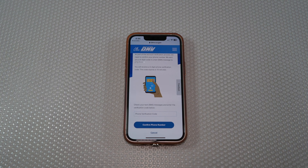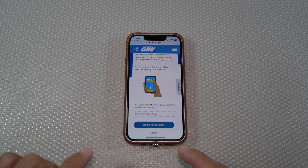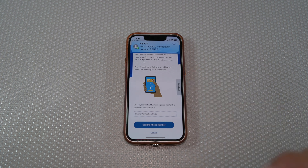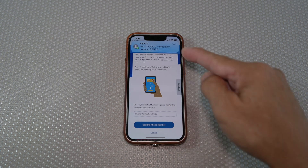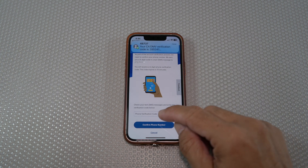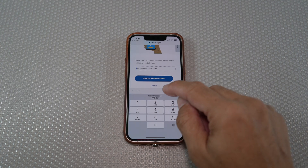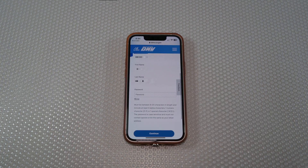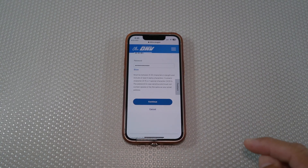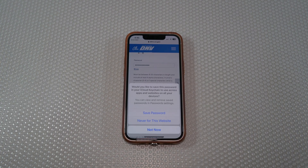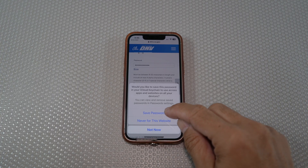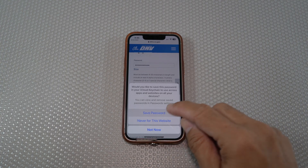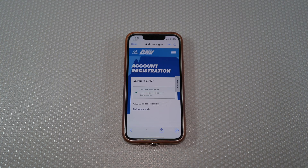You will then receive a verification code. In the last step, you are required to create a password. Enter the password that you want and select continue. For this iPhone, I will save the password. And finally, the account has been created.